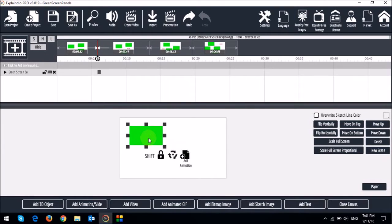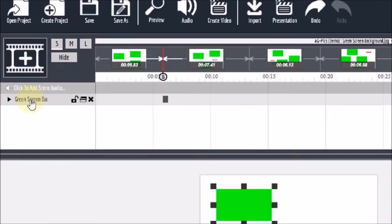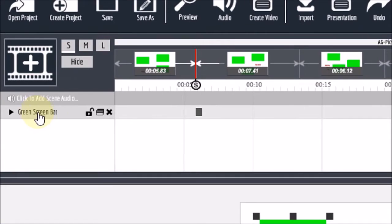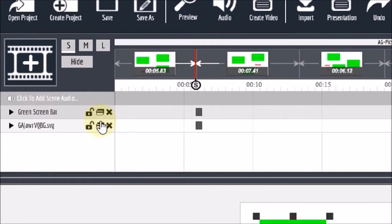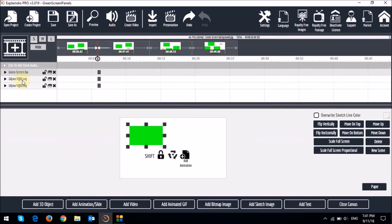Then what I'll do is I will duplicate this green panel twice by clicking this icon right here twice. And then I'll add a text box.